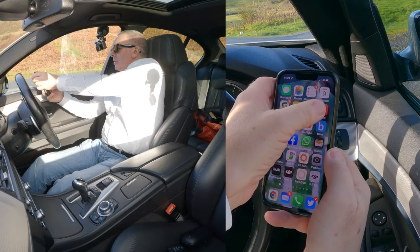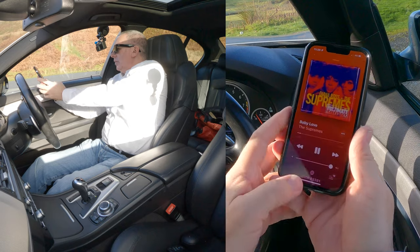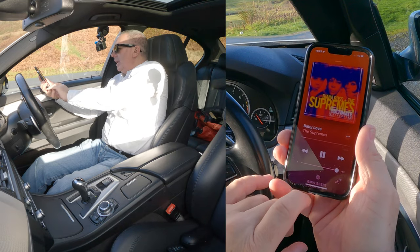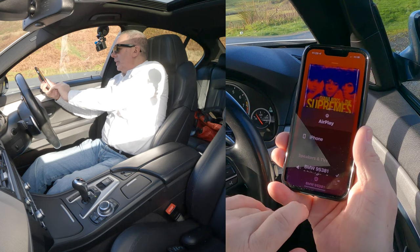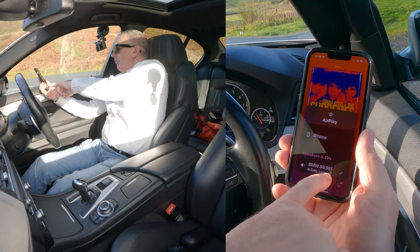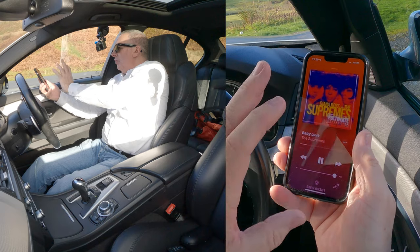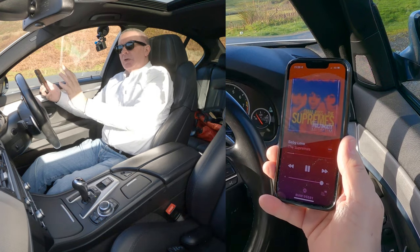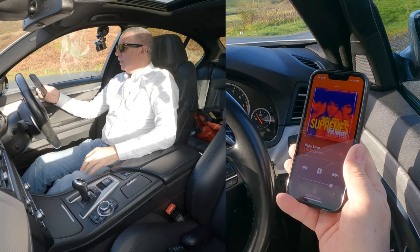First thing we do, switch on music. You'll see here it is paired and it's ready to play. If I click there — BMW 95381. This means any audio that plays from my mobile will play through here if you have this system set up properly.